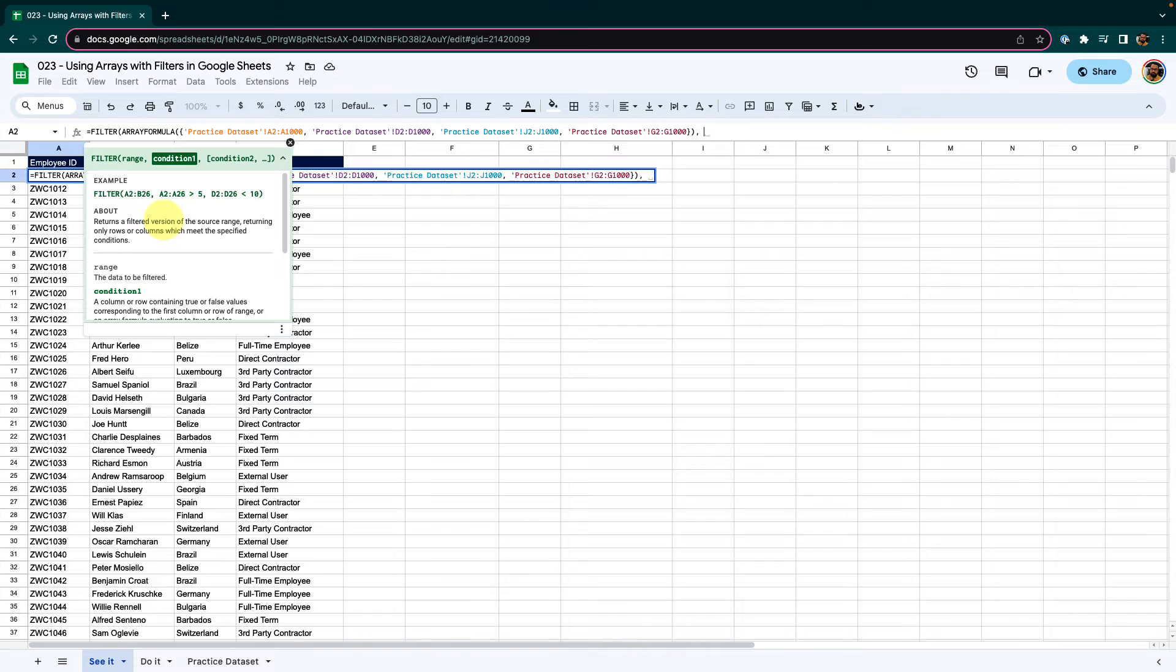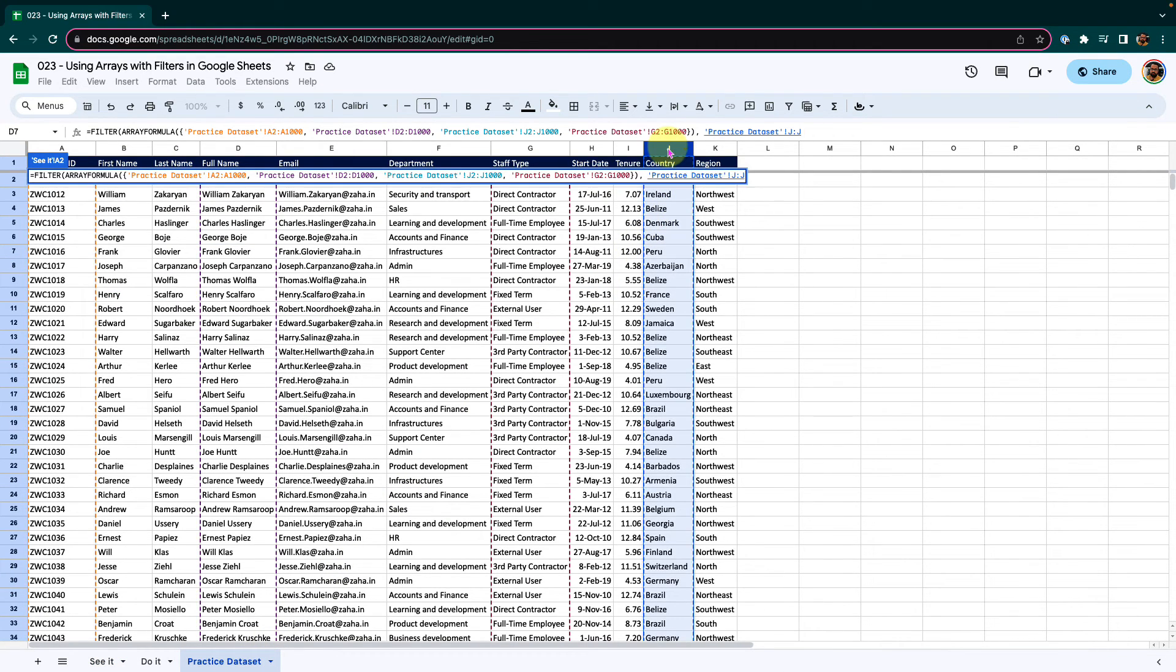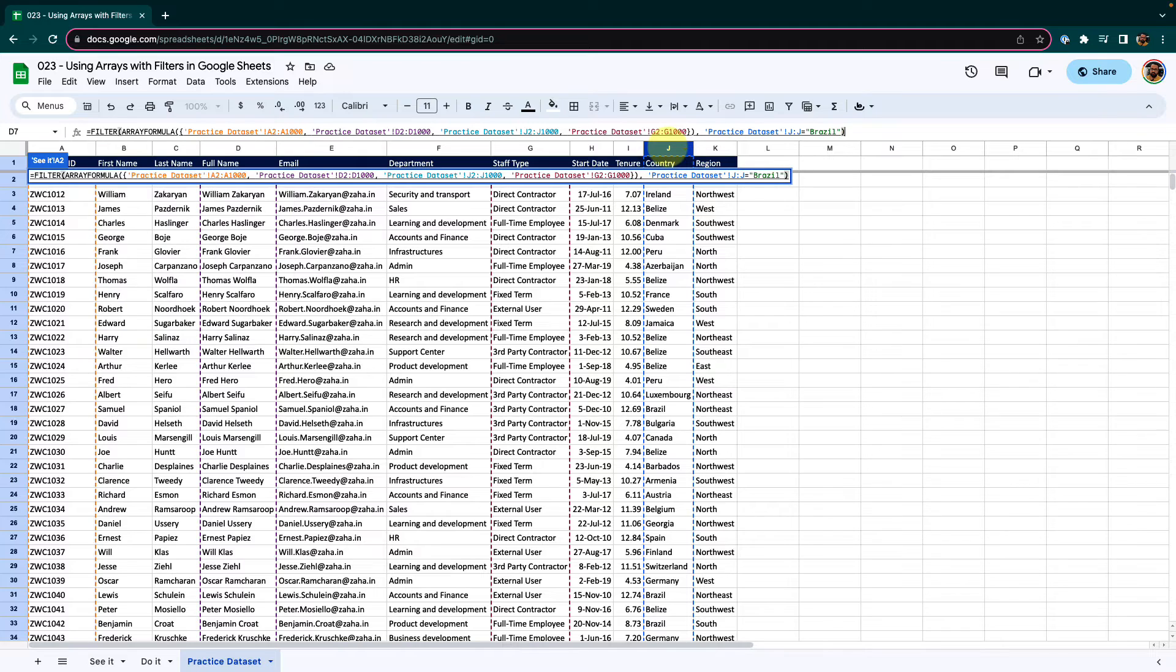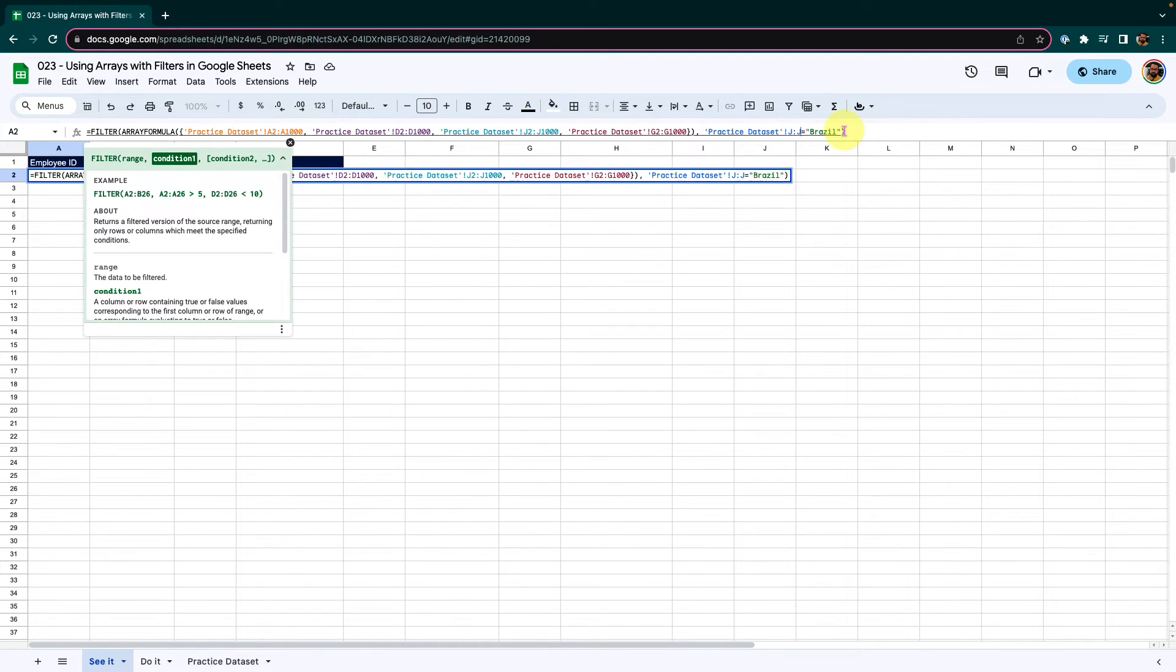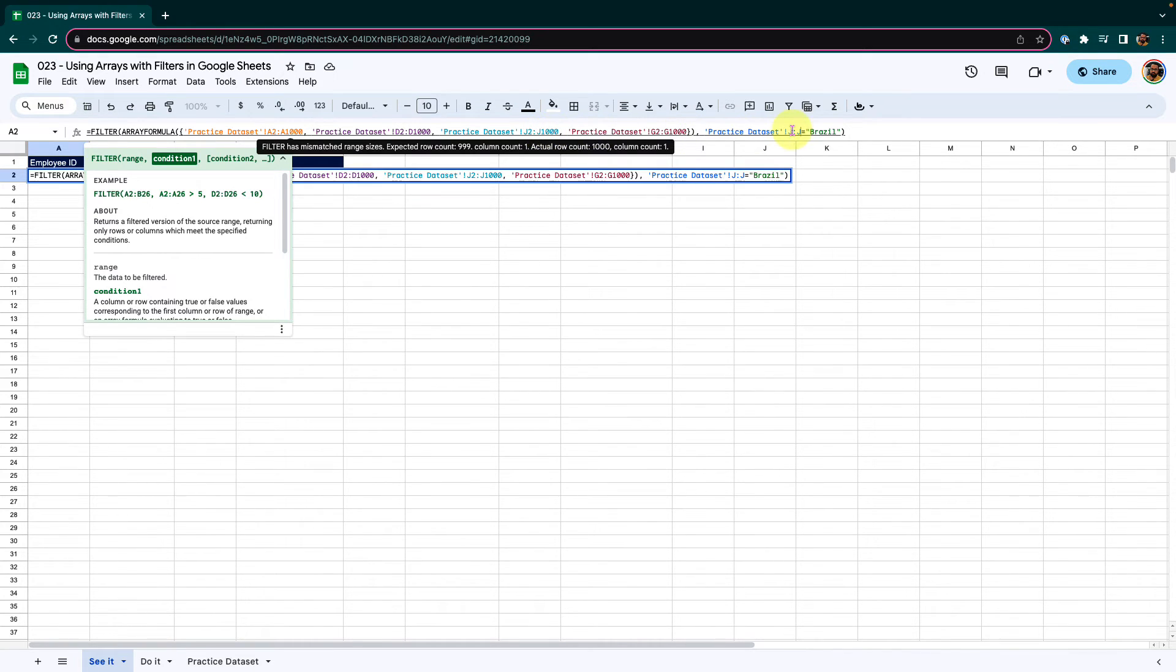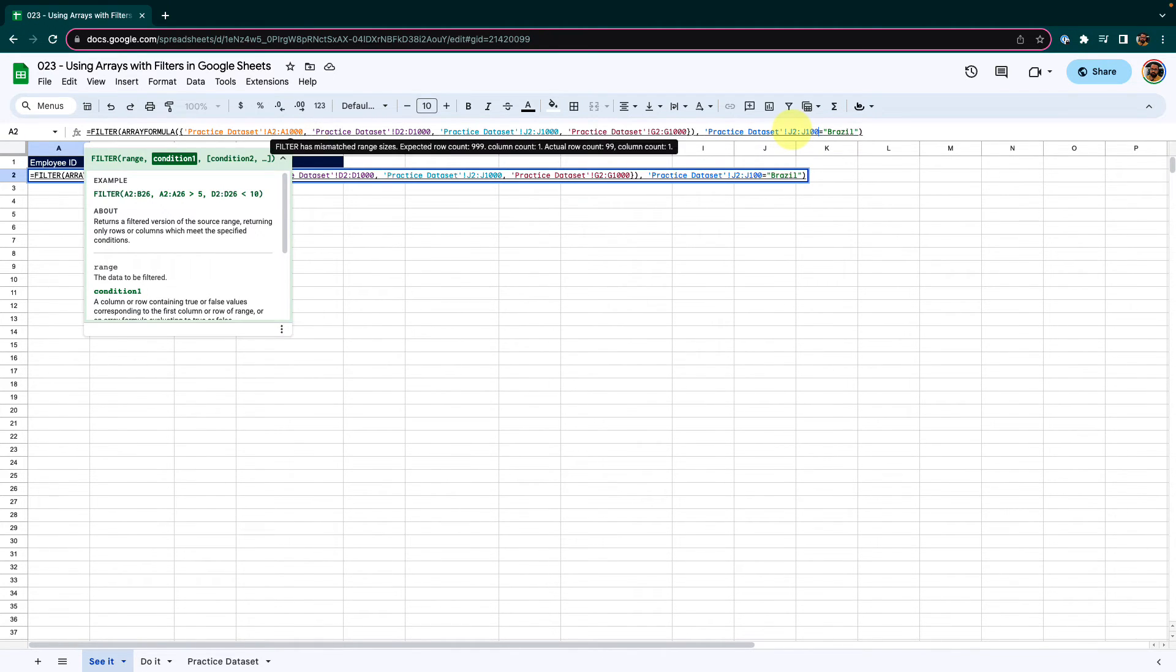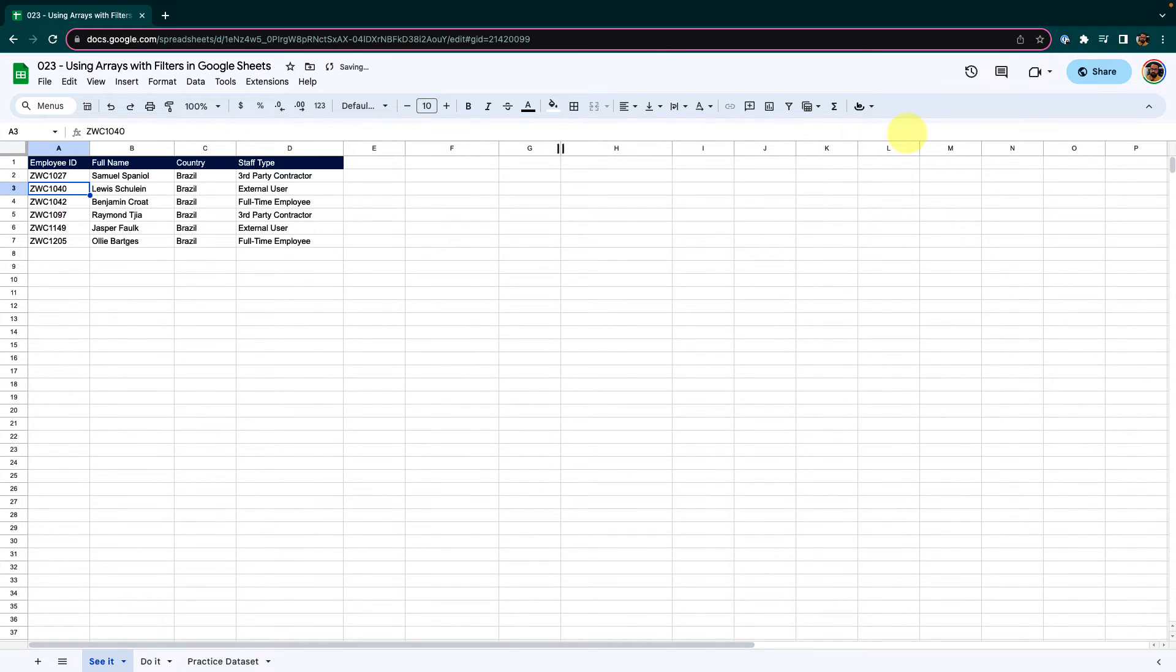What is the condition? I want this data to be filtered by country. Let's say for example, I want all the employees from Brazil. So I will select the country column equal to in double quotations, I will type in Brazil, close the double quotations, close the bracket and press enter. This may not work correctly. See that it is resulting in an error because the condition that we are trying to match is not matching with the range of data that we have used in our array formula function. So I will make that customization, J2 to J1000. Now it will work flawlessly. Press enter. I have all my employees from Brazil.